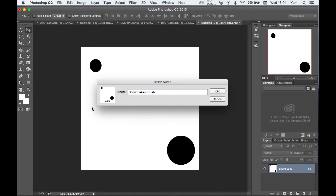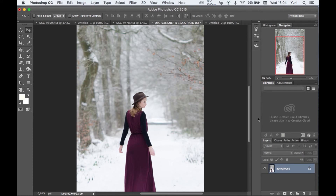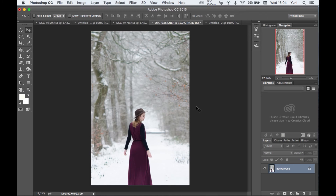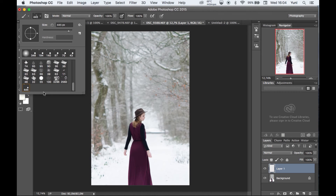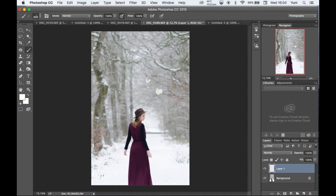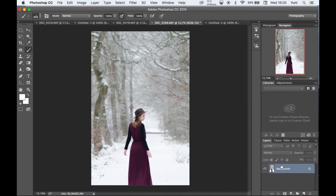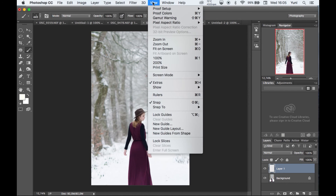Now we have the brush. Go back to the image, create a new layer, select the brush tool, and find the snowflake brush at the bottom of the brush panel. Click and it will look like this, but it doesn't resemble snow yet, so we need to adjust the brush settings to get the snow effect.